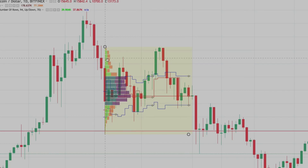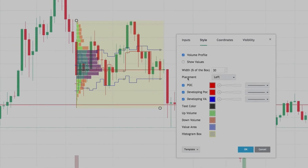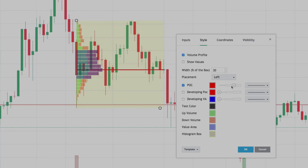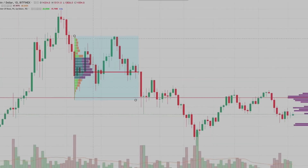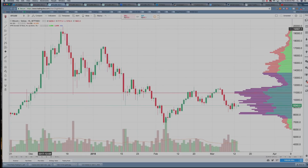The way you adjust this is to simply double-click on it. Turn off the developing VA and the developing POC — I don't like those. I like to make the POC a little bit brighter, darker, and heavier, and you'll see in all of my analysis why, because that POC is so important. As price moves, it's always moving from one POC to another, so you want to see that POC. It's really, really important — fundamental. And I like to change the background color; I like cyan.